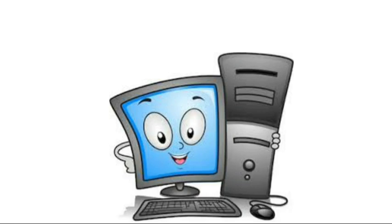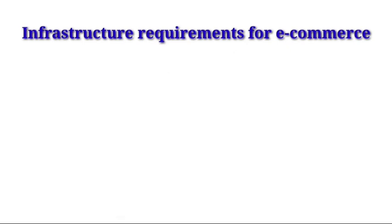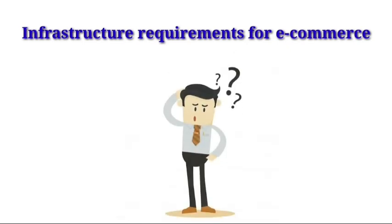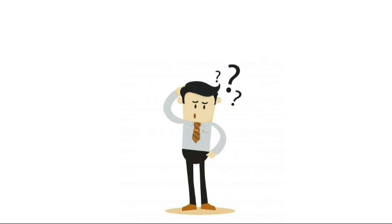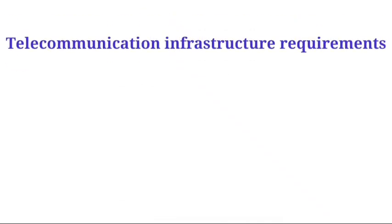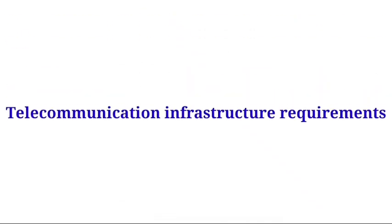We will move on to the next topic: infrastructure requirements for e-commerce. What are the infrastructures that are required? The first one is telecommunication infrastructure requirements, which is all about bandwidth and security.